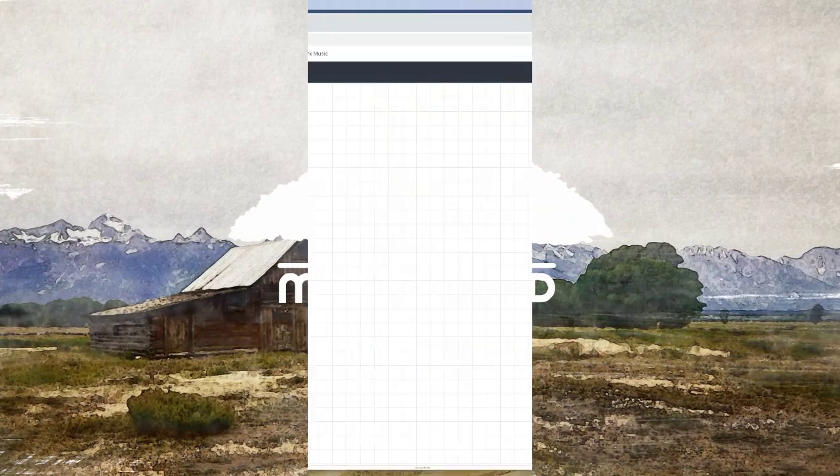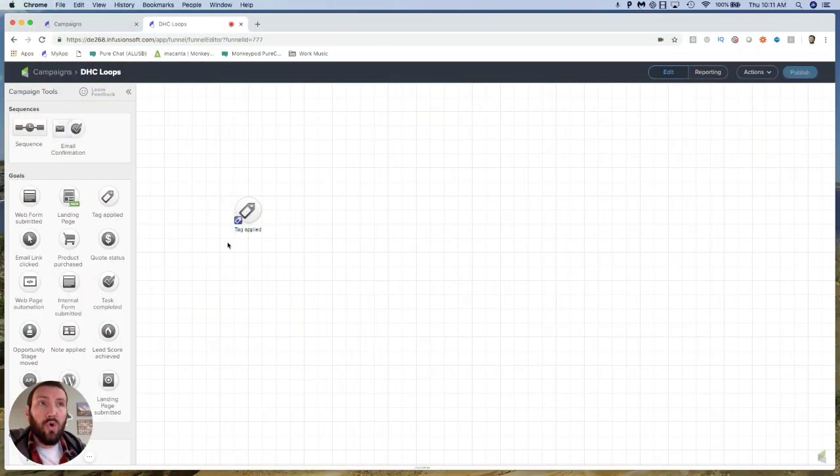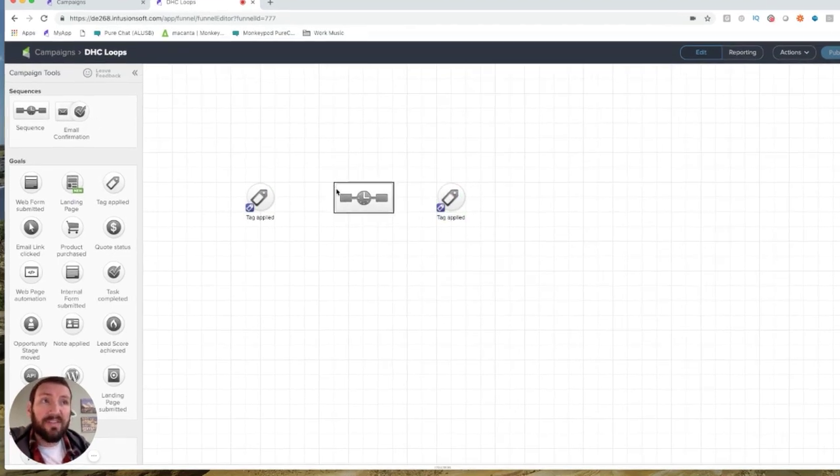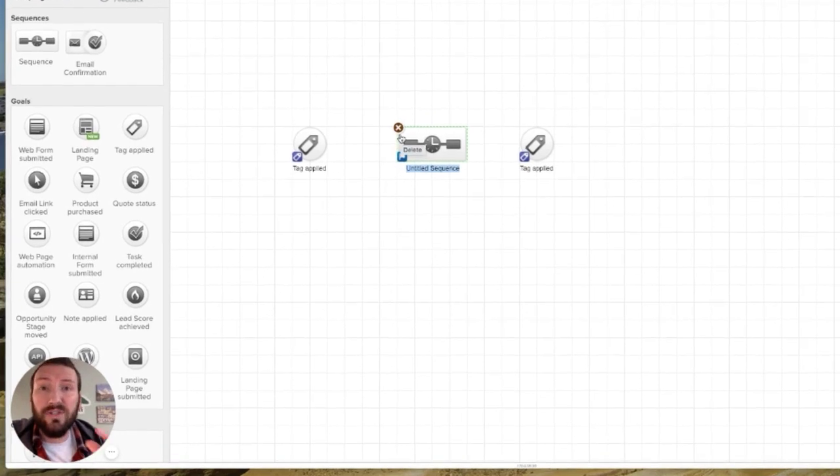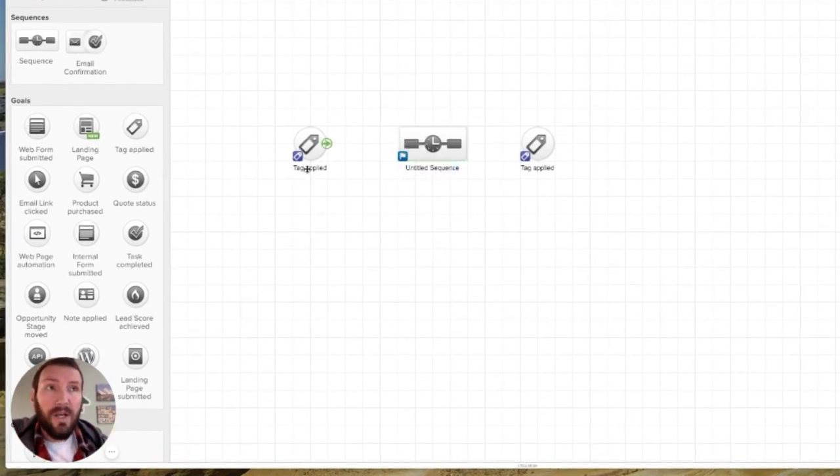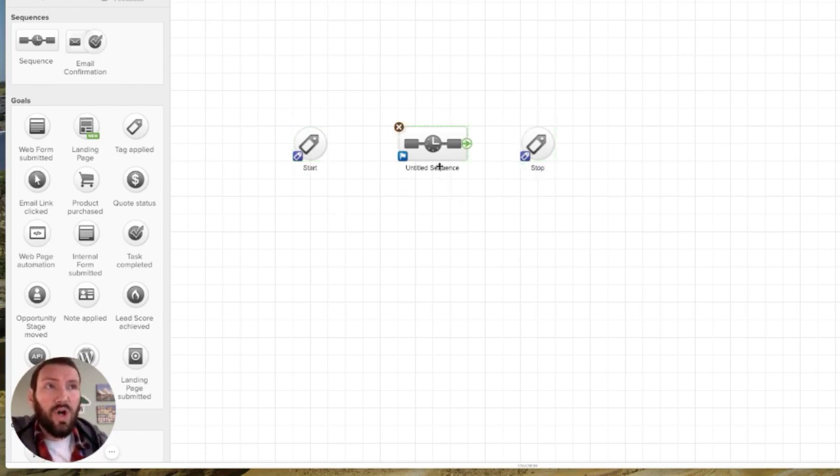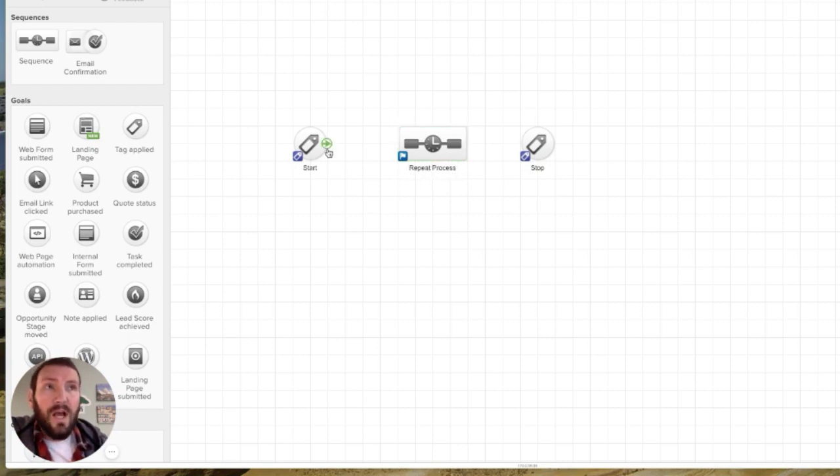So in order for a campaign to loop, you need to have a goal that starts it and you need to have a goal that concludes it. And then you need to have the sequence or whatever you want to have repeat in the middle. So we'll call this start, we'll call this one stop, and we'll call this repeat process.